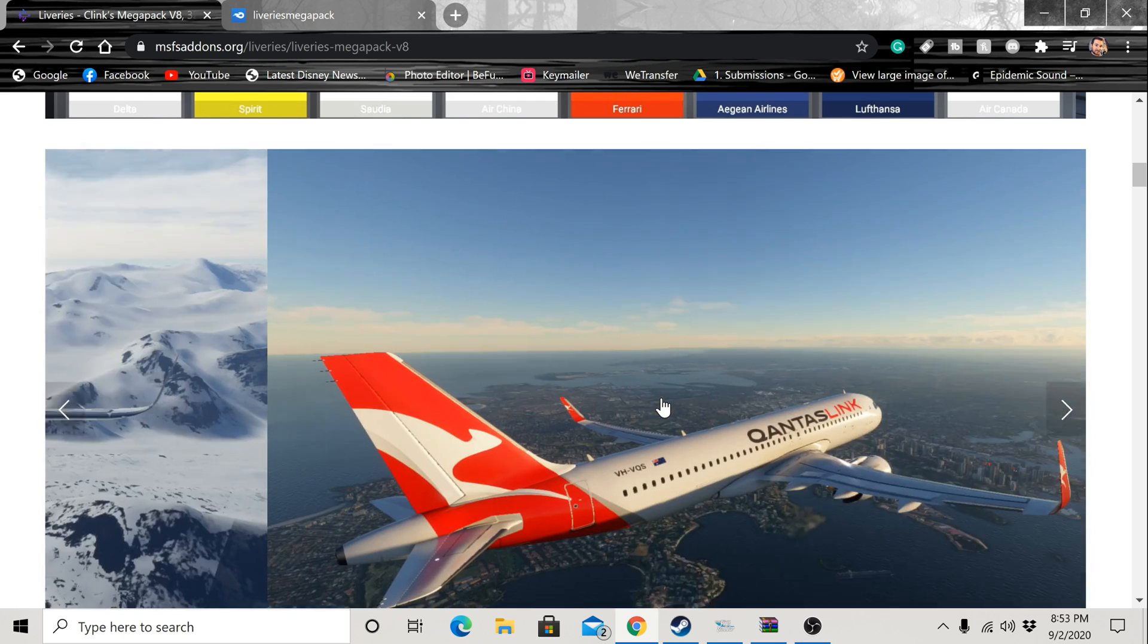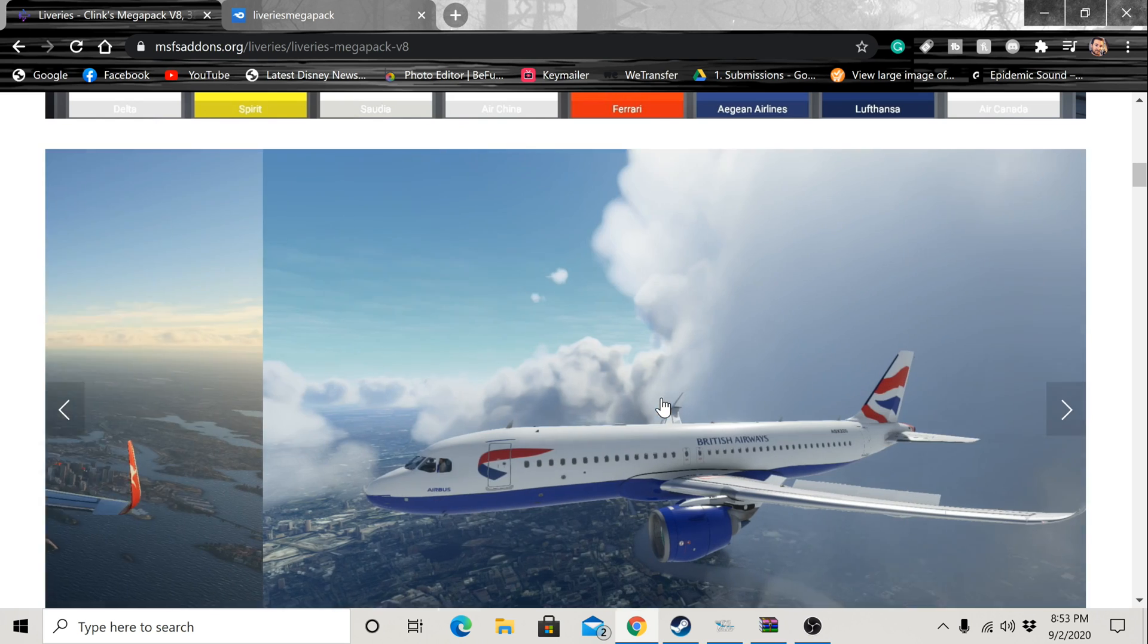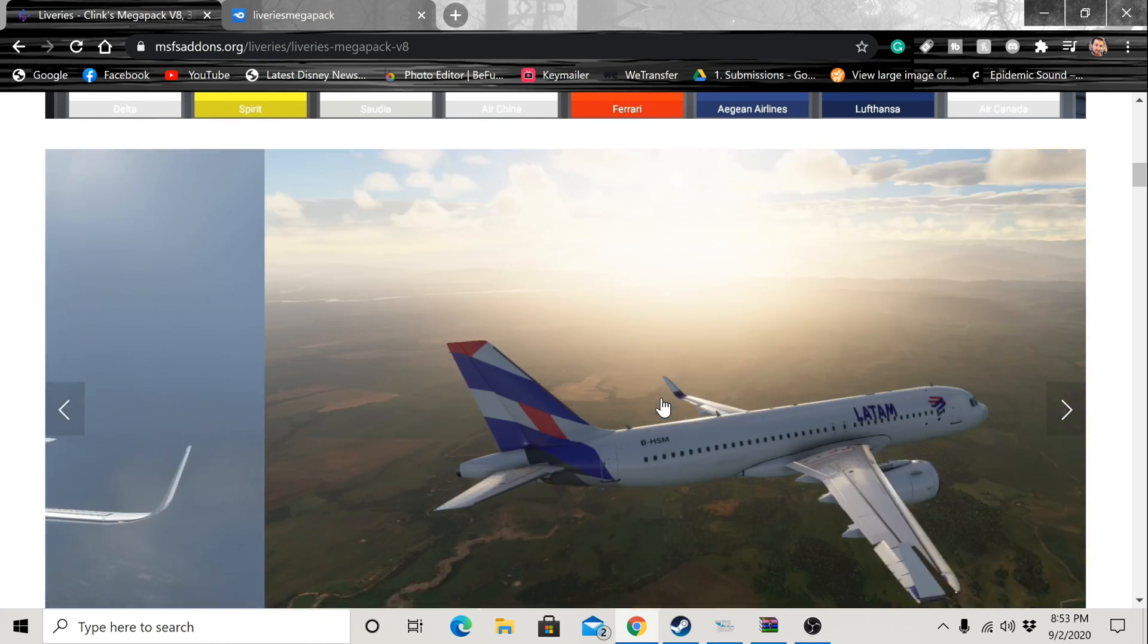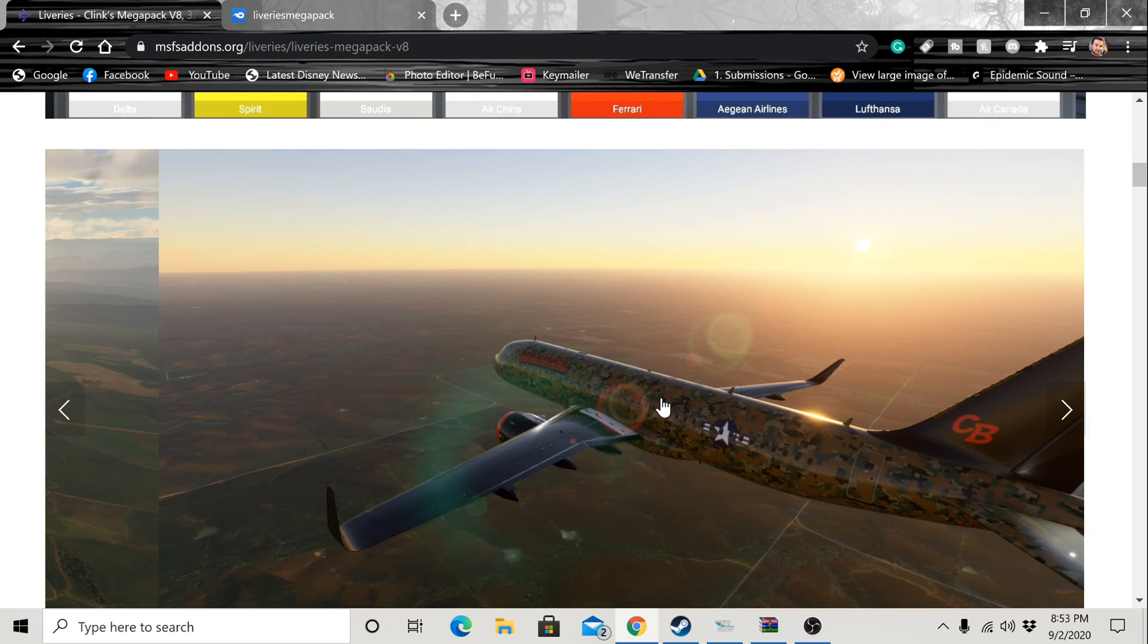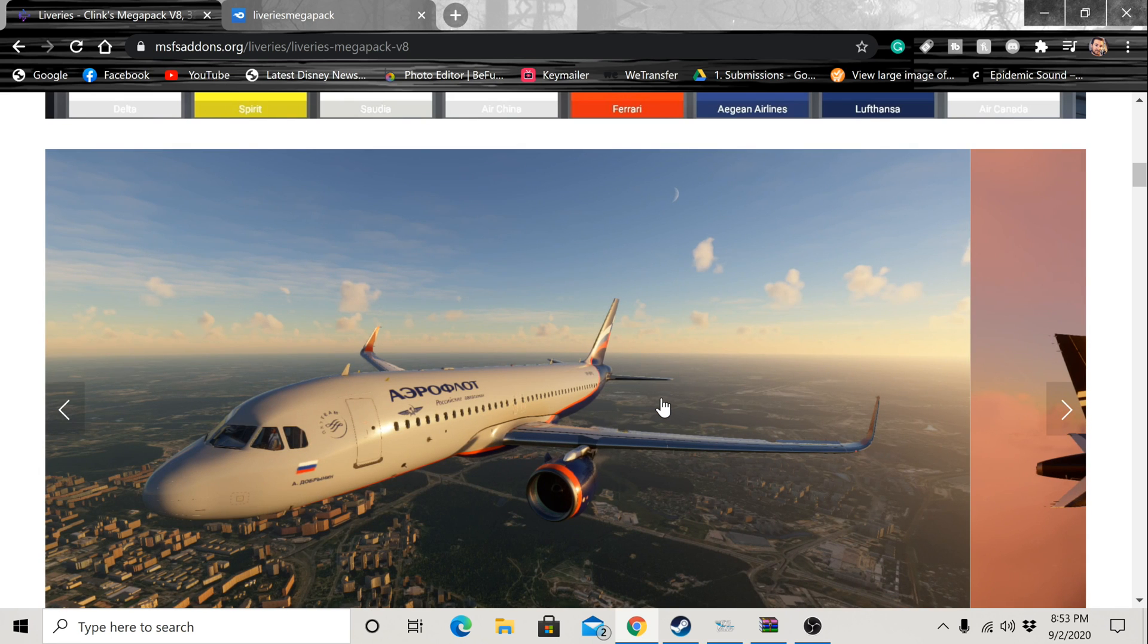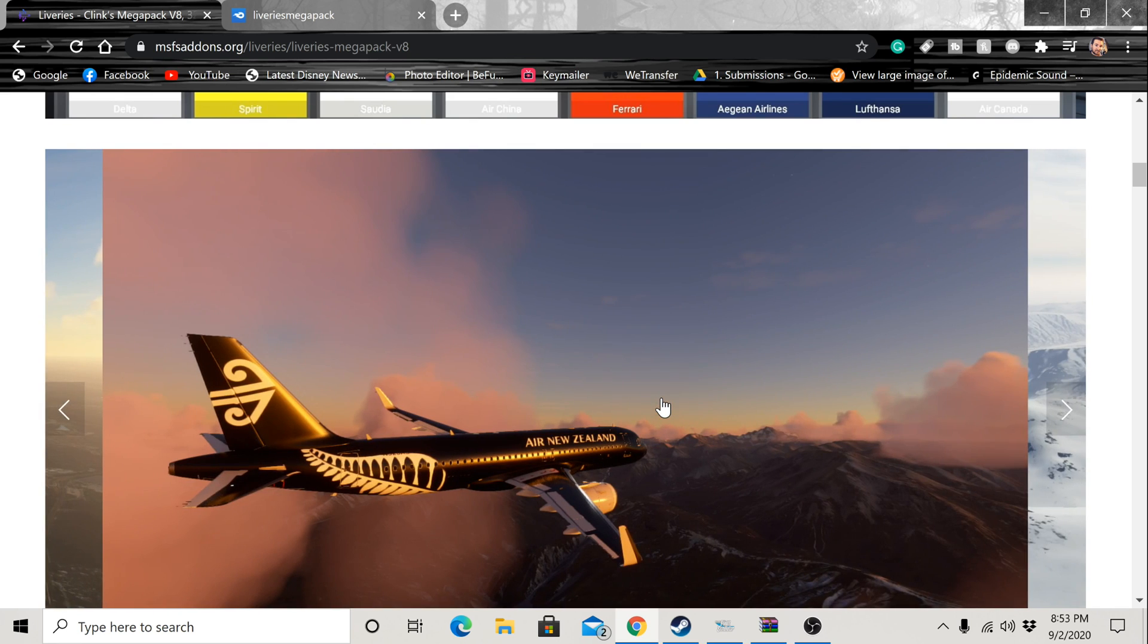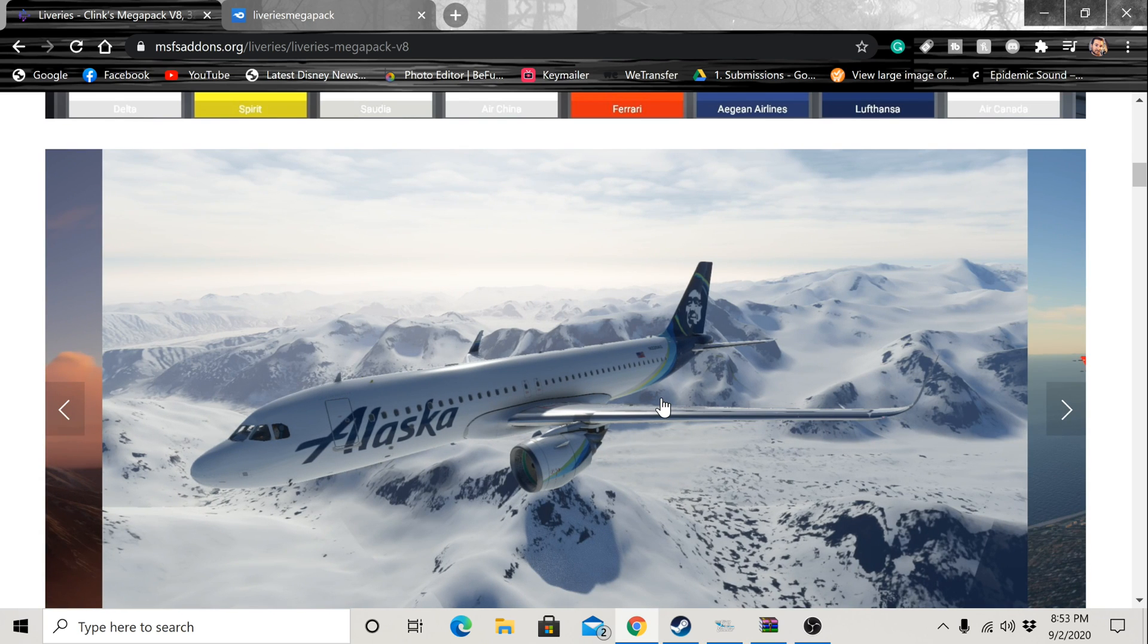the creators of the Megapack, Clink's Megapack version 8 as of August 31st, I will show you how to go in with the Steam version and get these liveries on your planes. It's totally free, that's what's really cool about Clink's totally free Megapack.